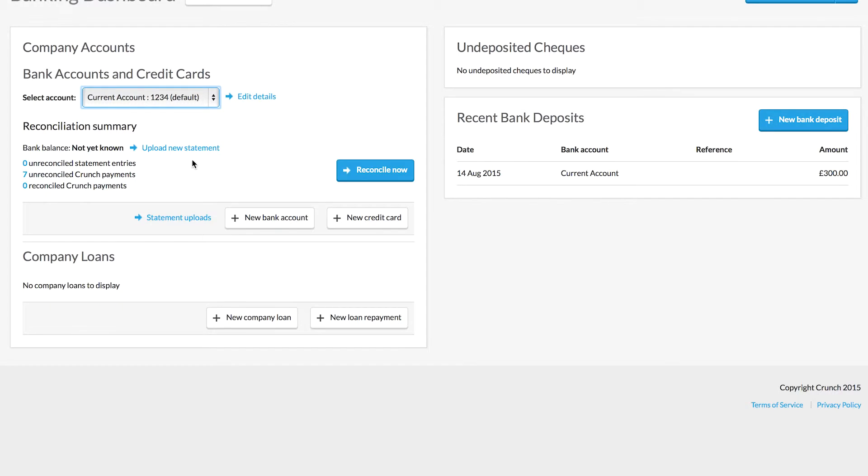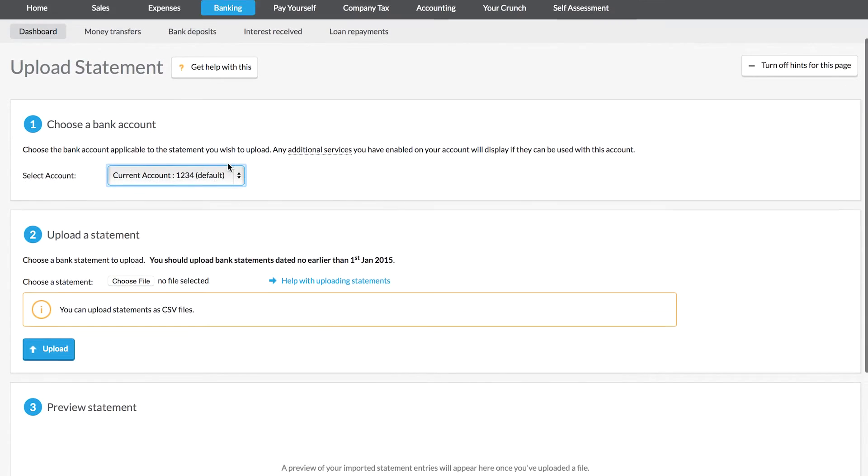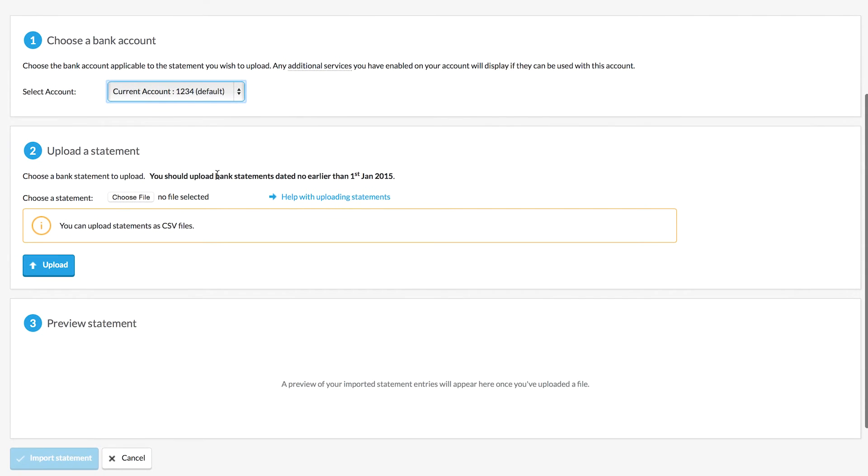To do so, just click Upload New Statement and select where you're downloading this file from. Click Choose File, select where you're downloading from, and then upload it.